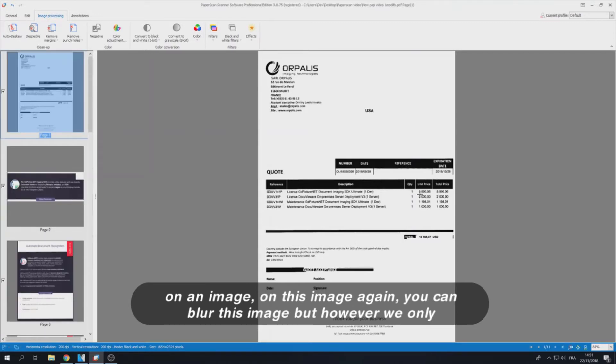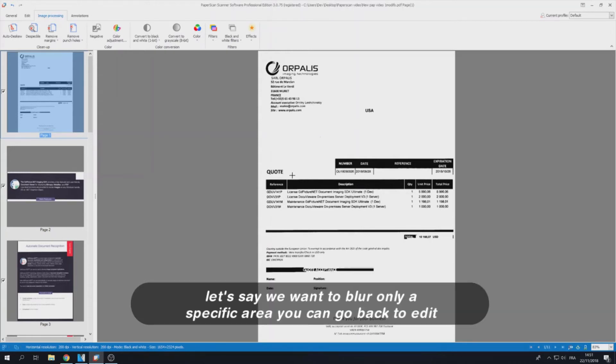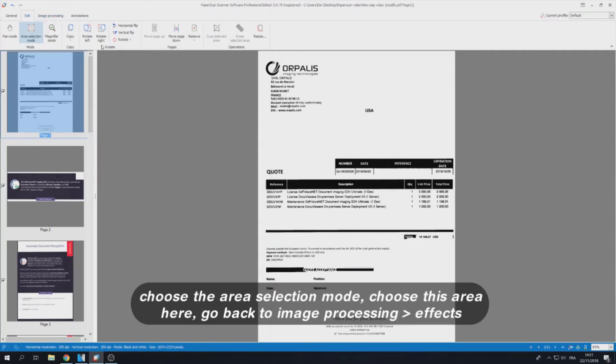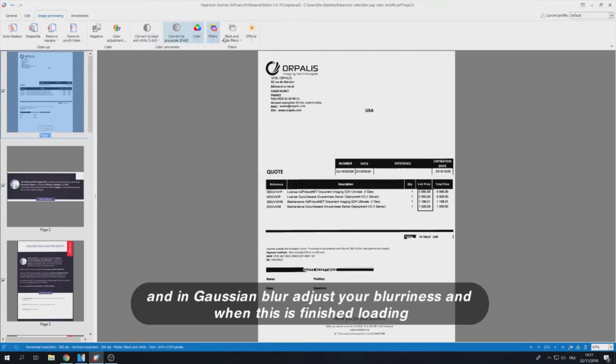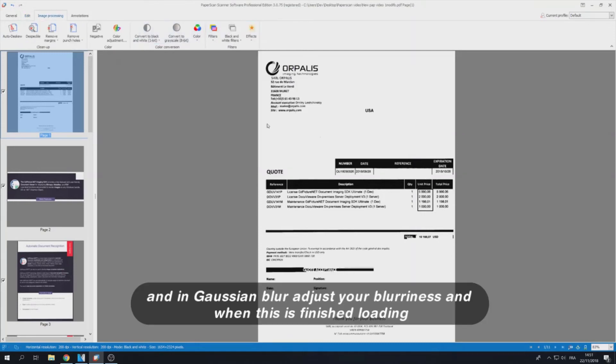You can blur this image but let's say we want to blur only a specific area. You can go back to Edit, choose the Area Selection Mode, choose this area here, go back to Image Processing Effects and Gaussian Blur.